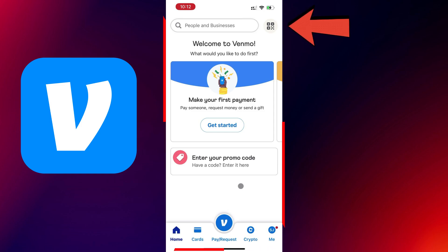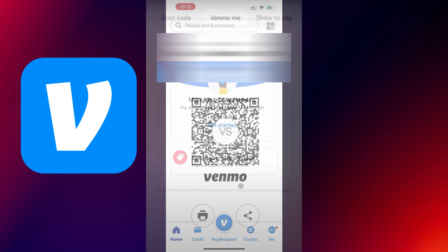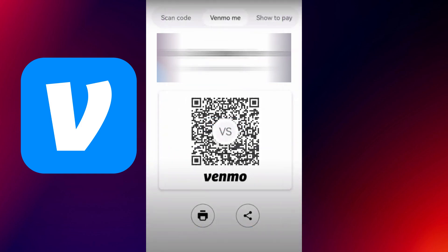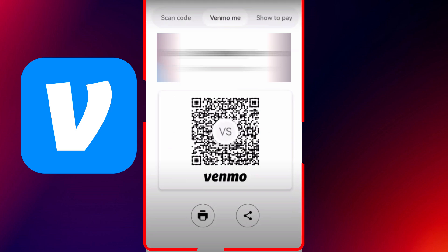Go ahead and tap on it. This will take you to the QR section, where you'll immediately see your personal Venmo QR code displayed on the screen. Right above the code, you'll notice three options: Scan code, Venmo me, and Show to pay.